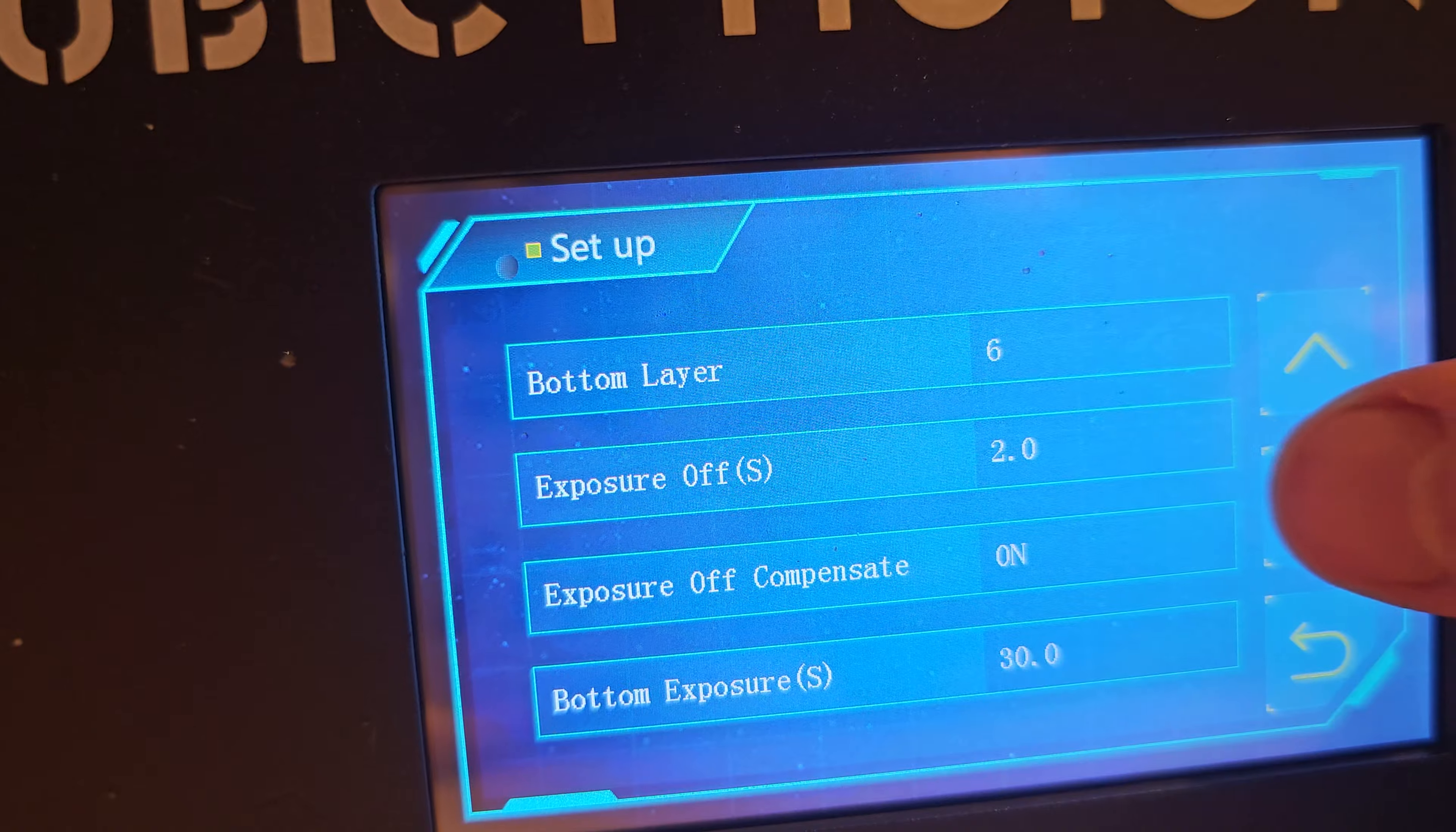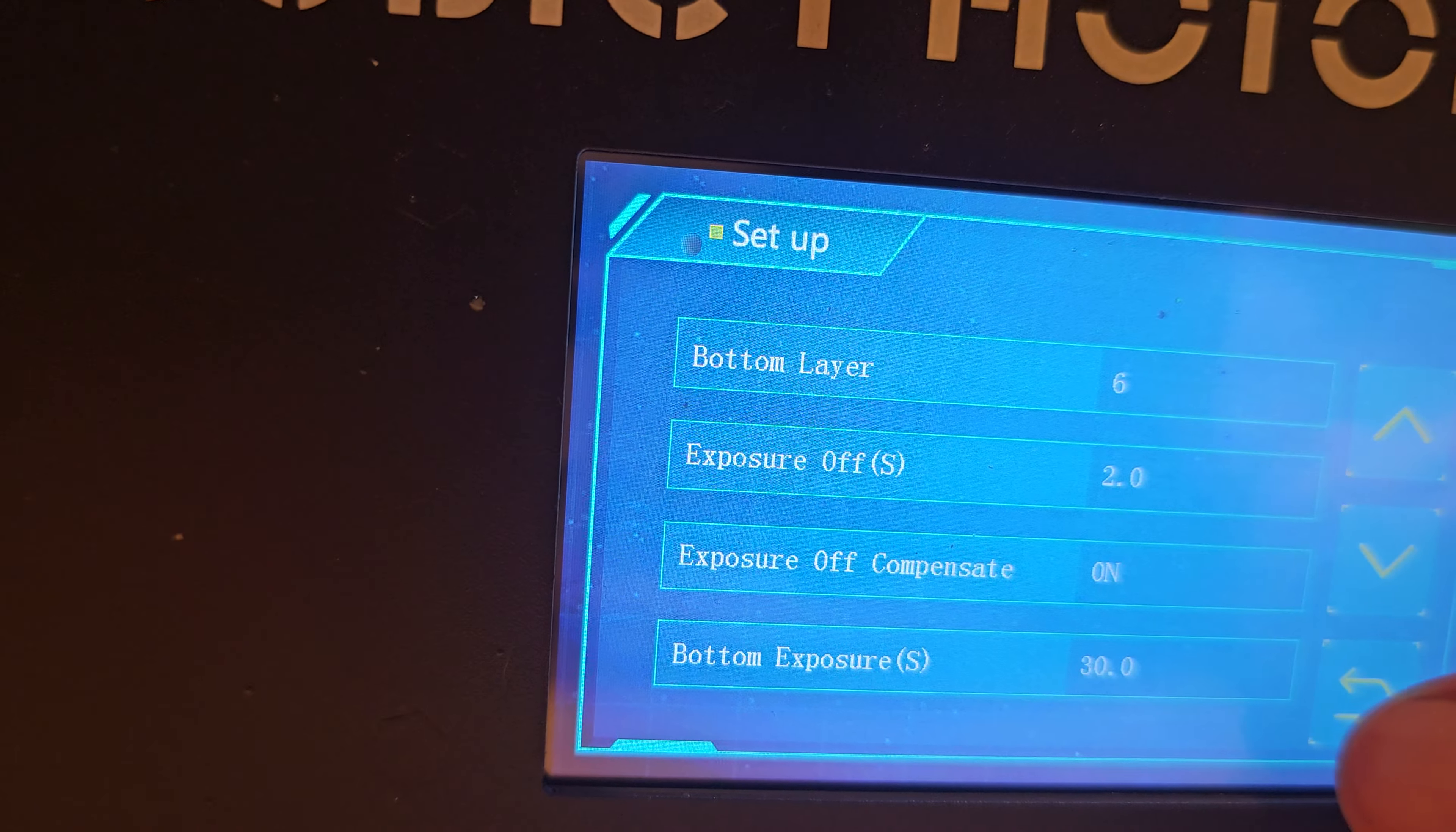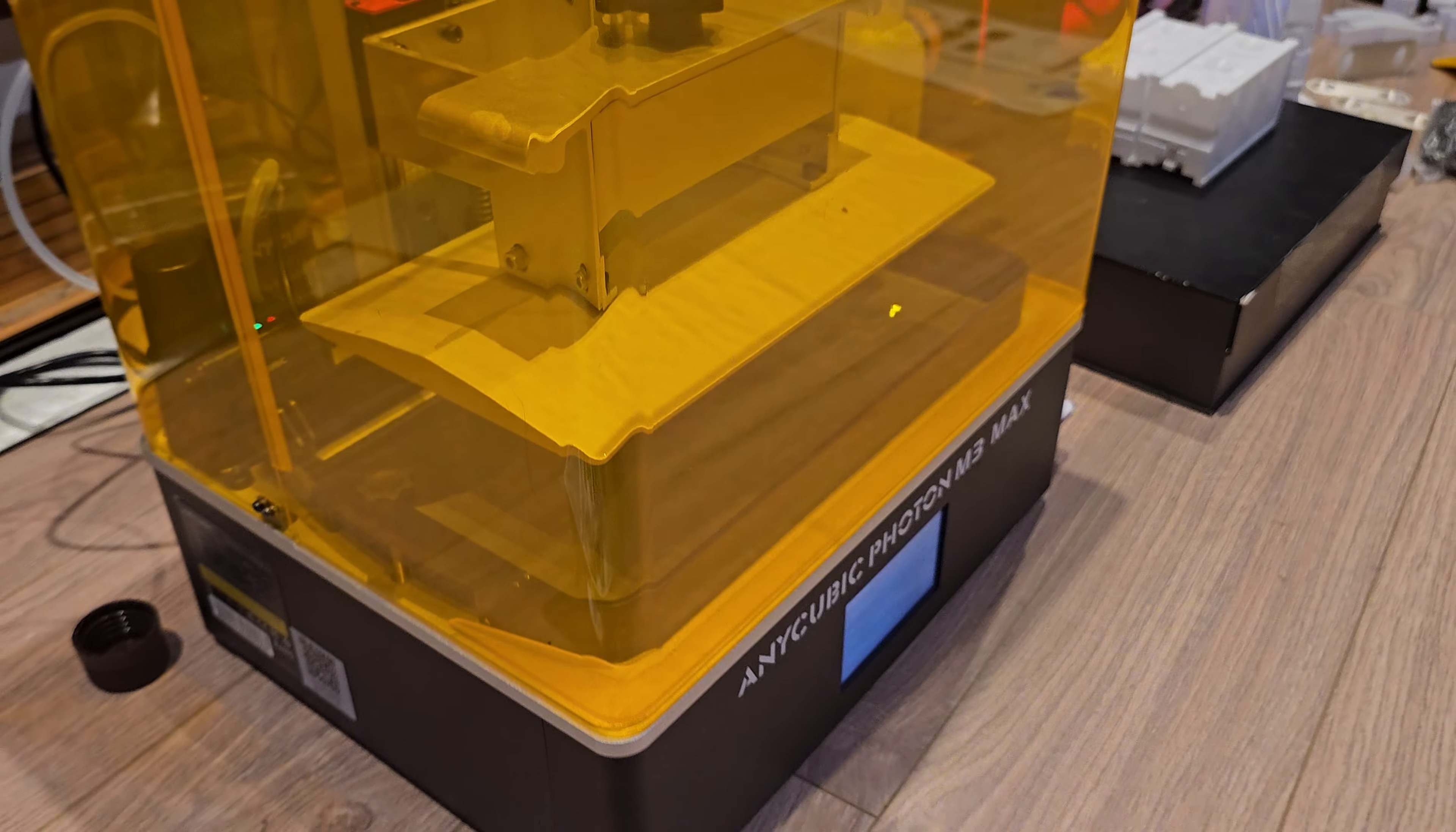So I'm a bit lost why it's not refilling and it's not detecting that it's out of resin and not refilling it either.